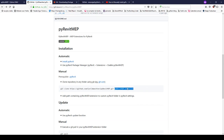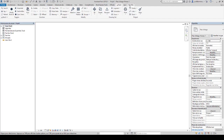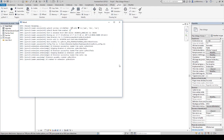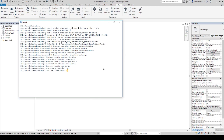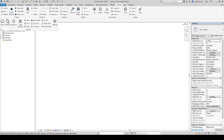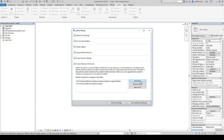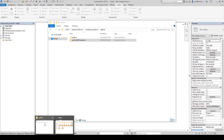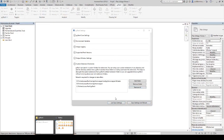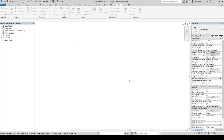Even after installing the PyRevit MEP extension and reloading, you won't see the PyRevit MEP tab yet. You need to go to Settings, add a folder, and point it to the PyRevit MEP folder we created. Then save the settings and reload.